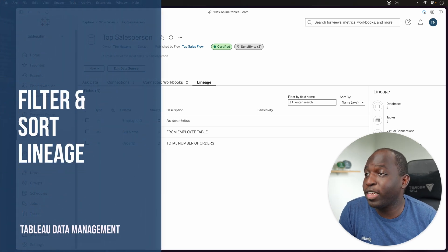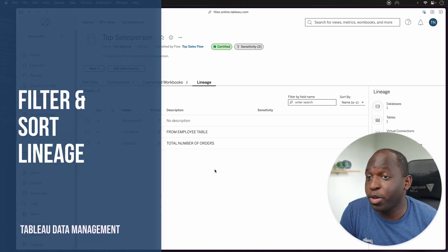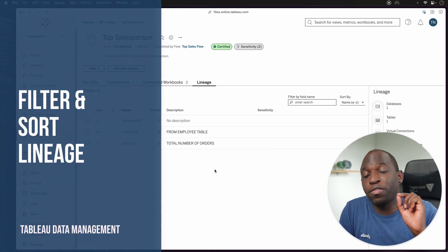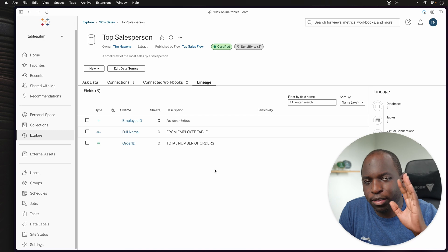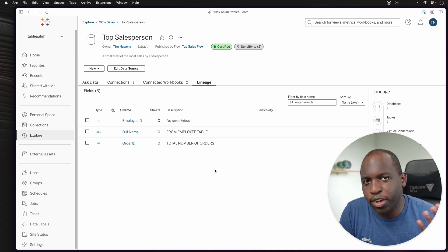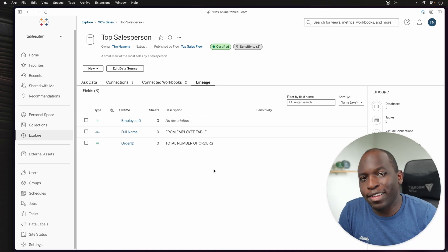Hey, it's Tim here. In 23.2, you can now filter and sort in the lineage tab inside of Tableau. To find out how, let's get started.